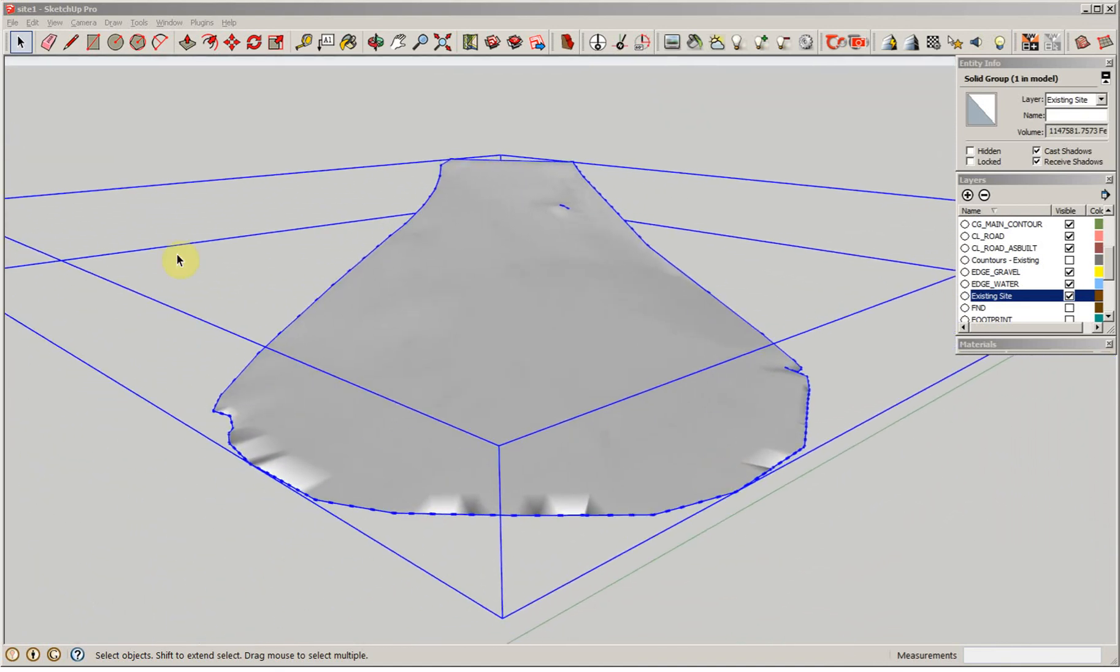That's how we create the existing site. In the next video we will add the house model and start to create the final or proposed grades.